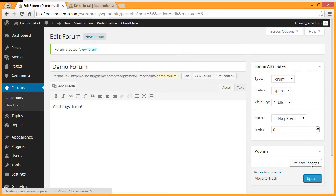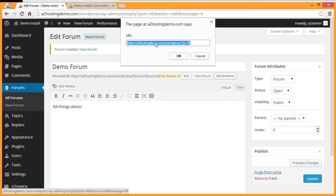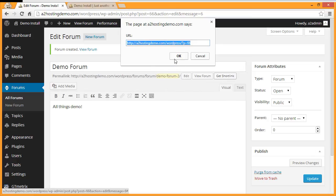Next we want to get the link for our forum in order to add it to our menu, so go up to the top of the forum and click Get Short Link. Copy the link, then click OK.